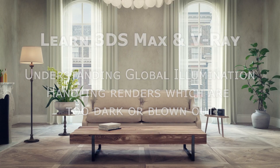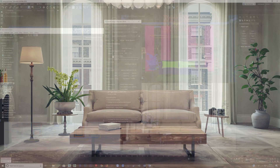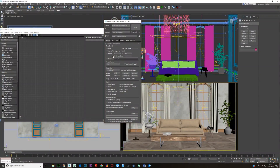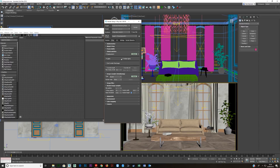Let's talk about a scene where you have images which are blown out or images which are too dark, what the problem is, and how to handle it. I've got the scene here and to show you this, what I'm going to do is open this up and go into global switches and put an override material in here.